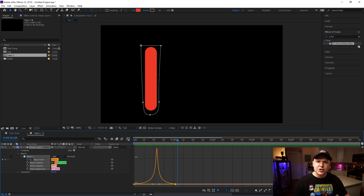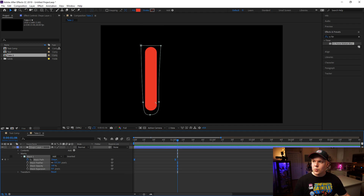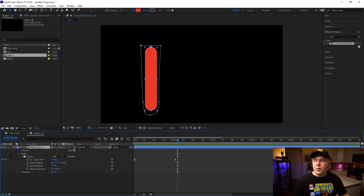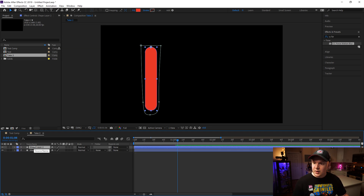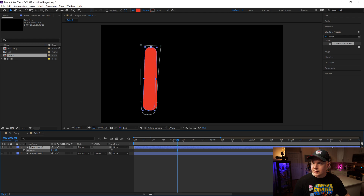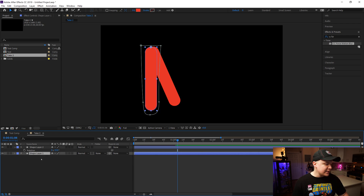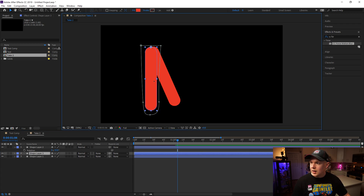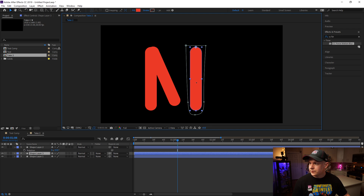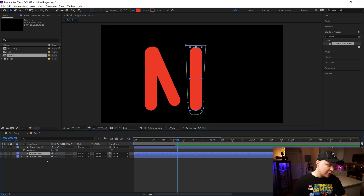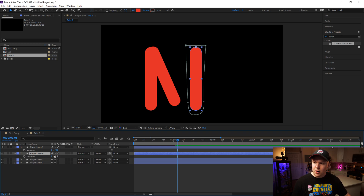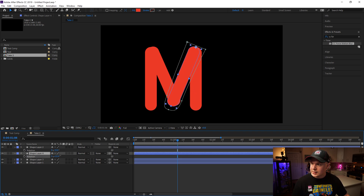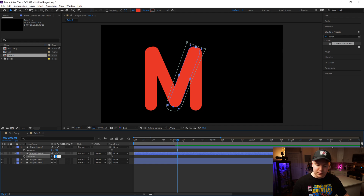Next we need to create our letter from this shape. Hit Command D or Control D to duplicate the shape layer, then hit R on the keyboard and rotate it over. Do Command D on Shape Layer 1 once again and move it over. Then on Shape Layer 3, duplicate it again, hit R, and rotate it the other direction by the same amount of degrees — this is 23 degrees.